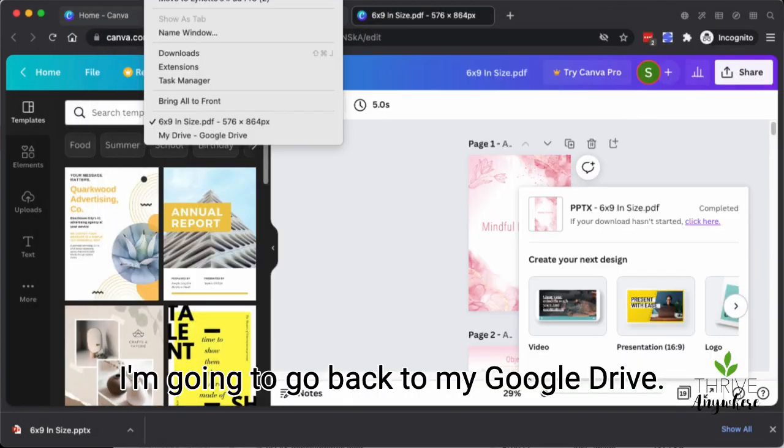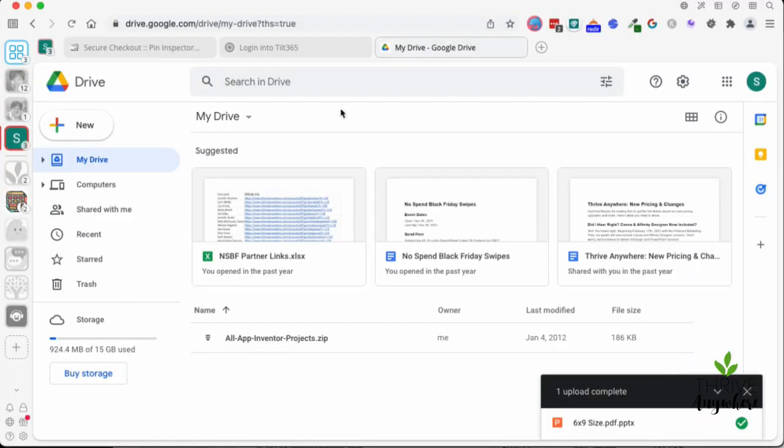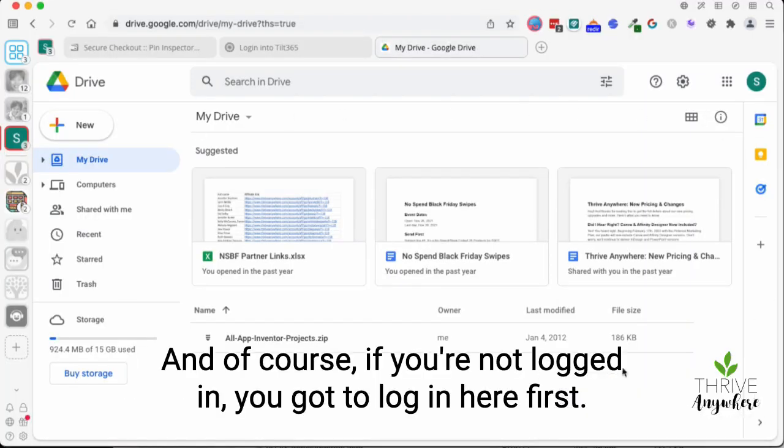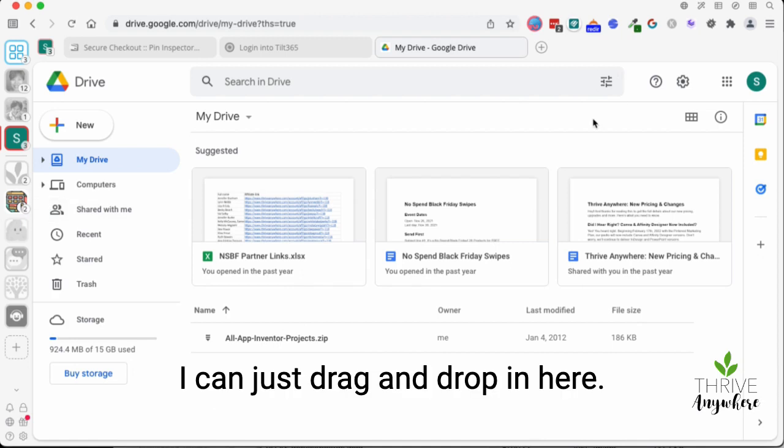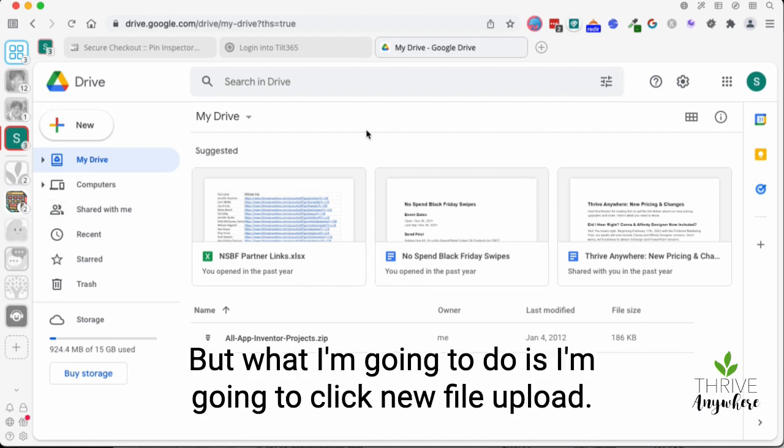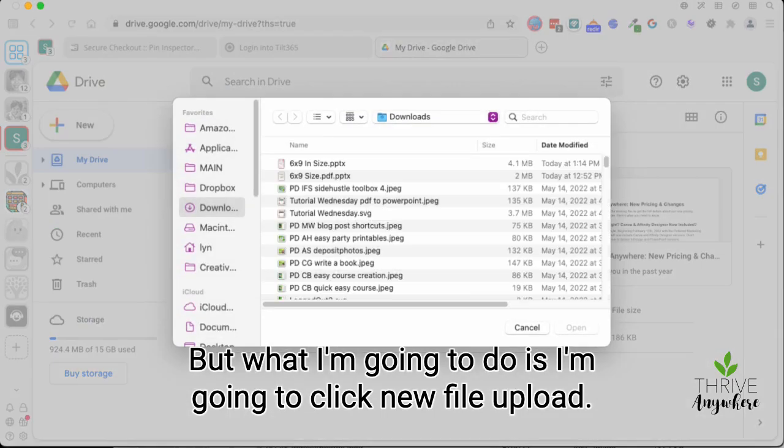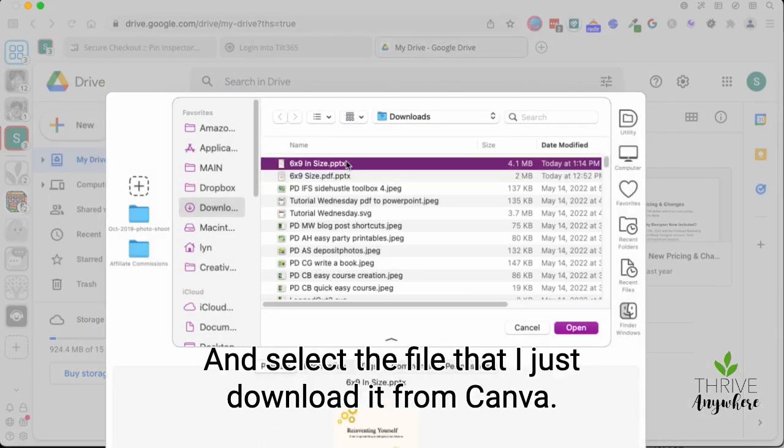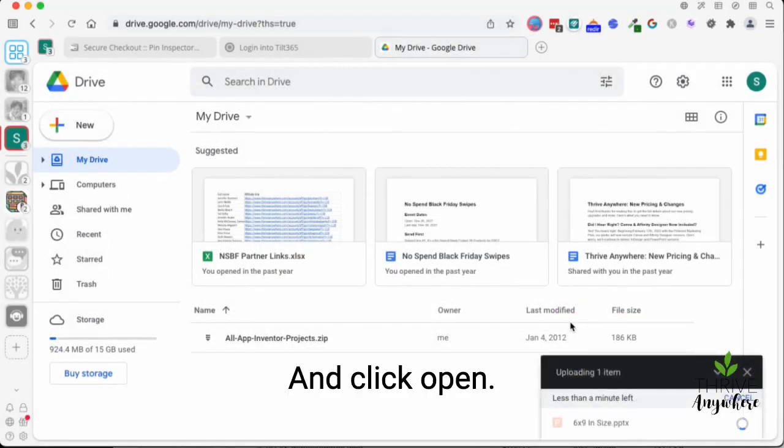I'm going to go back to my Google Drive. And of course, if you're not logged in, you're going to log in here first. I can just drag and drop in here. But what I'm going to do is I'm going to click new file upload and select the file that I just downloaded from Canva and click open.